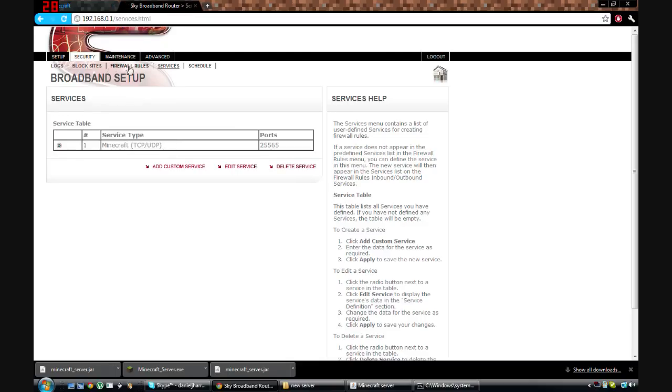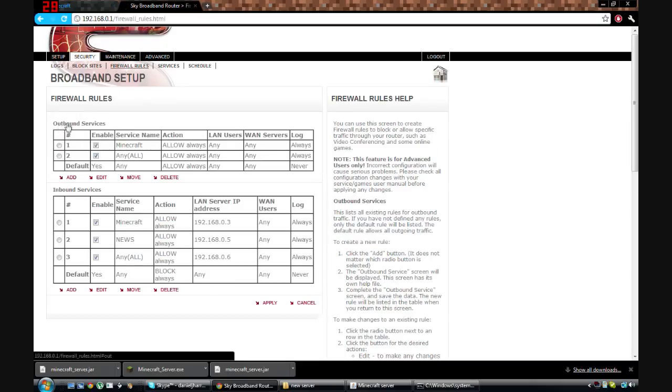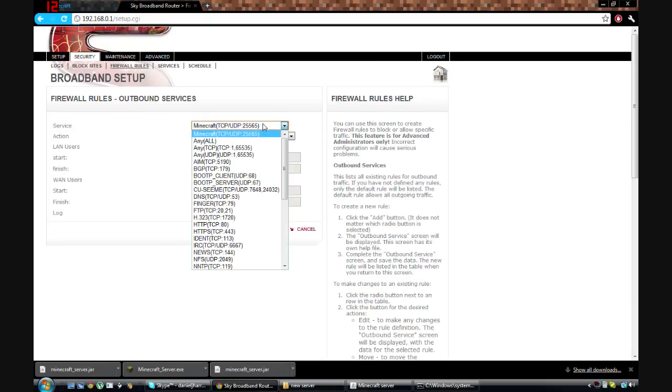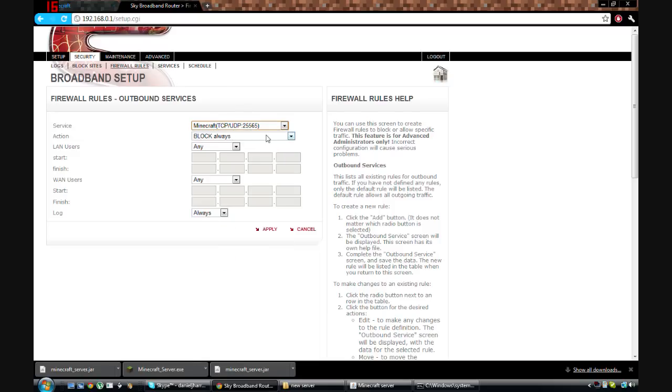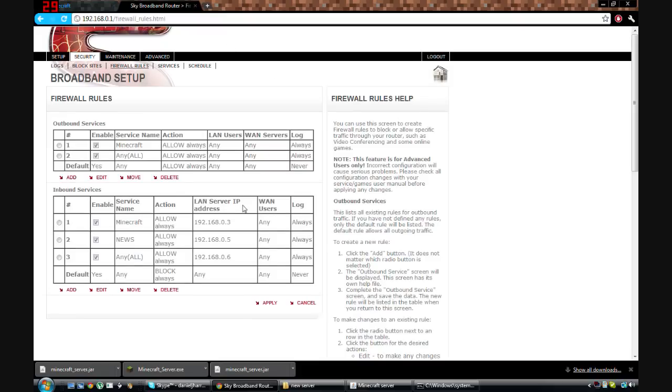And then you want to go to firewall rules, and then on the outbound services, click on add. And then you want to select whichever one you made in the services section. And that's my one. And put this to allow always. Just make sure that's allow always. And then just leave everything else and just hit apply again.